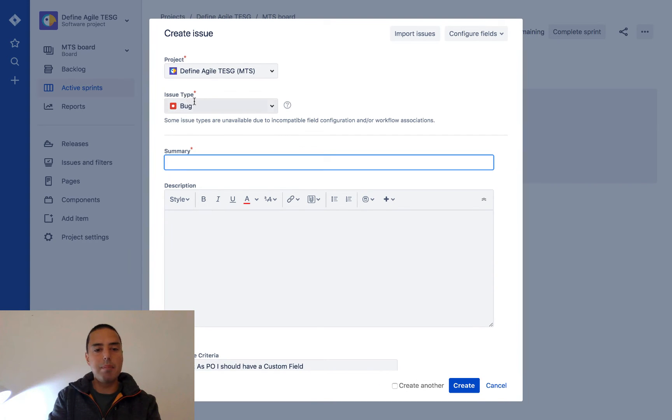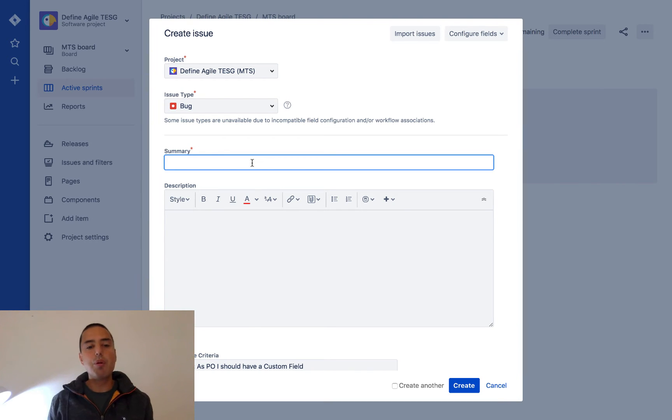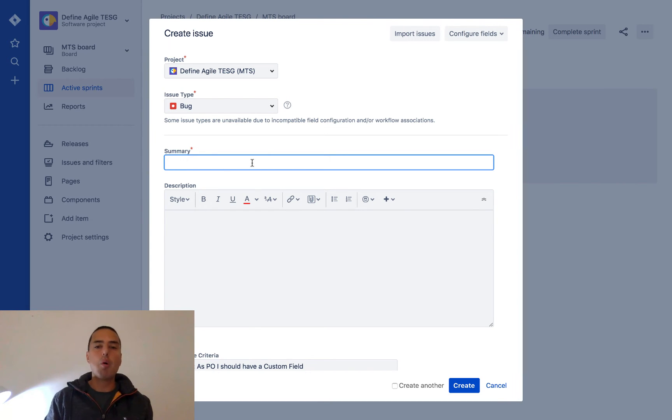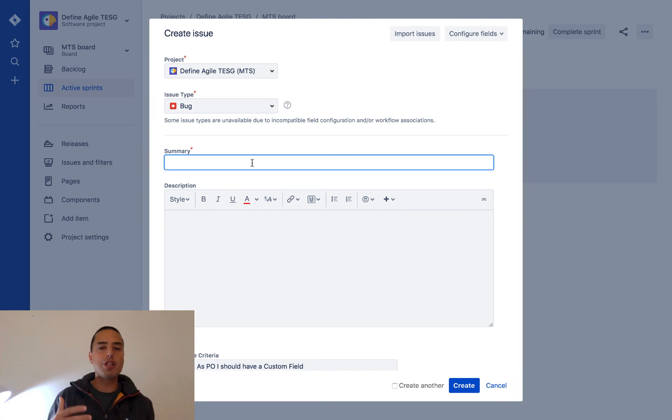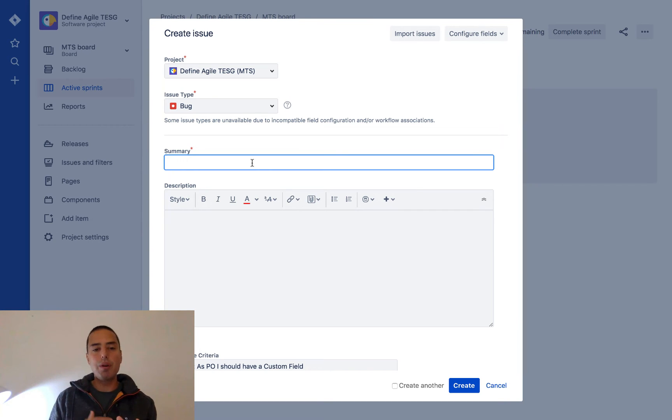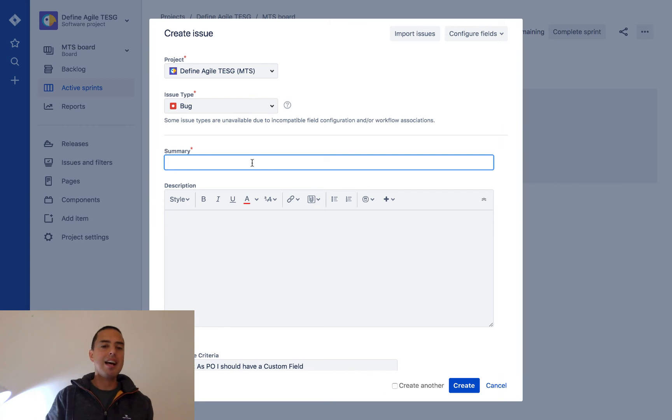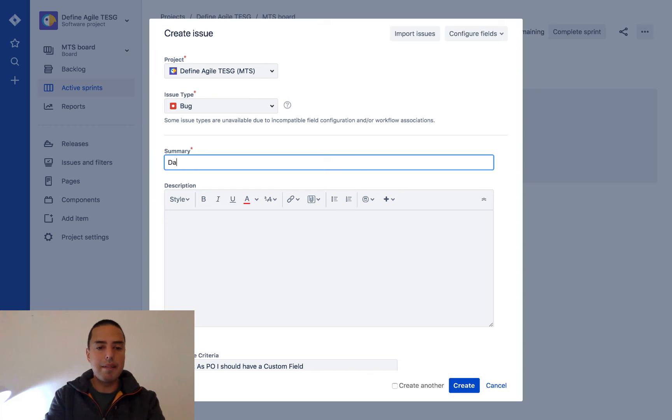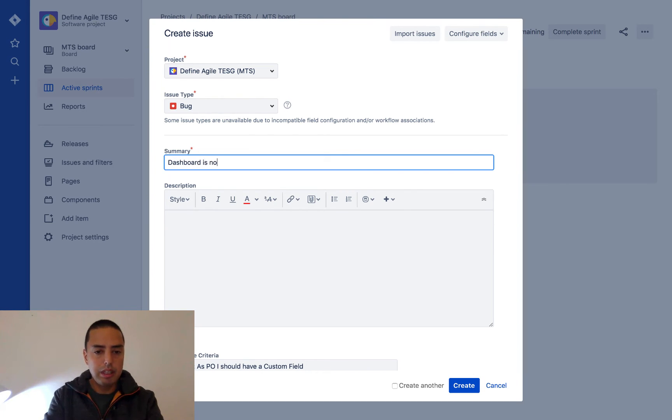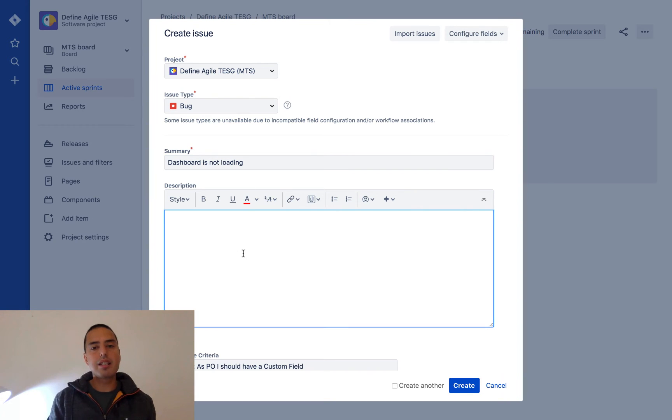about. Very short, at a glance, so when we look at the board or backlog we can differentiate that bug from others. Let's say 'dashboard is not loading'. Then in description we provide more thorough information, for example steps to reproduce, information for stakeholders, or many other things